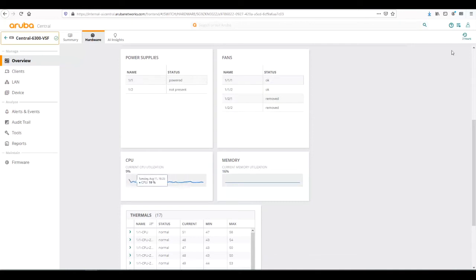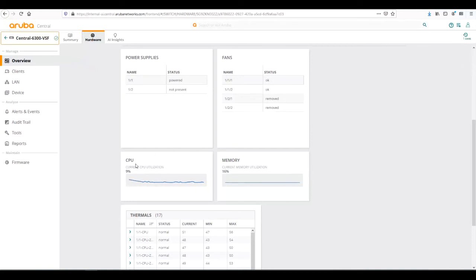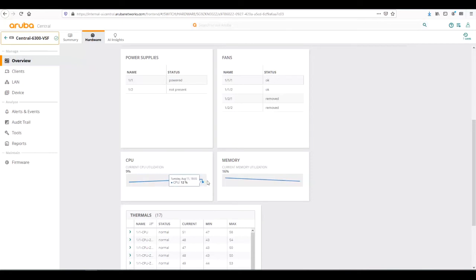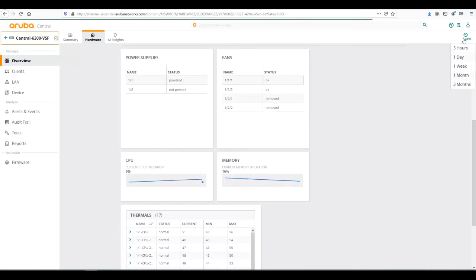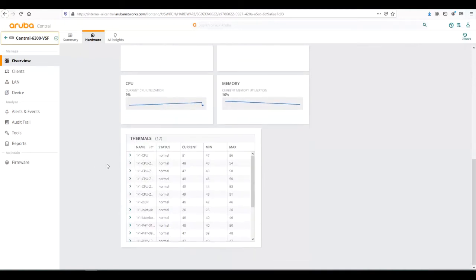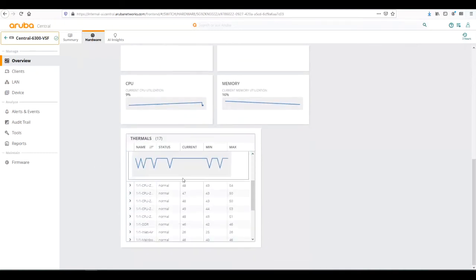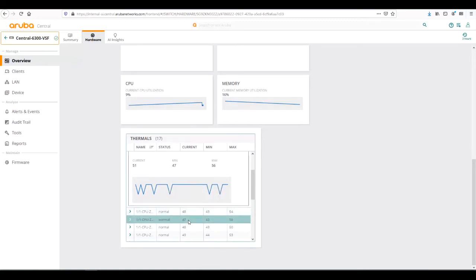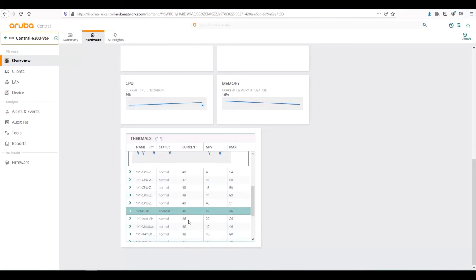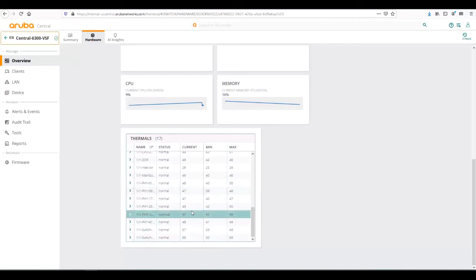This is over the past three hours as indicated here. If we wanted to see a week's worth, we can go to a week and it would show the trends of the CPU. So it looks like it's been pretty steady, as well as memory utilization bouncing between 17 and 16 percent. And then thermals, we can look at specific sensor information and see a trend over that. We can make sure all the current statuses are in the desired range.